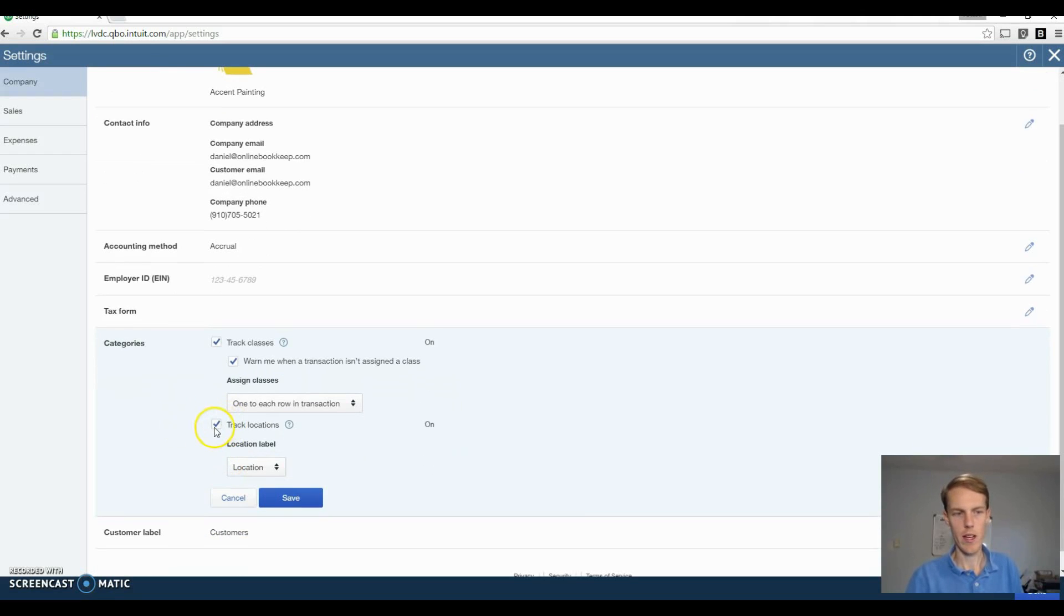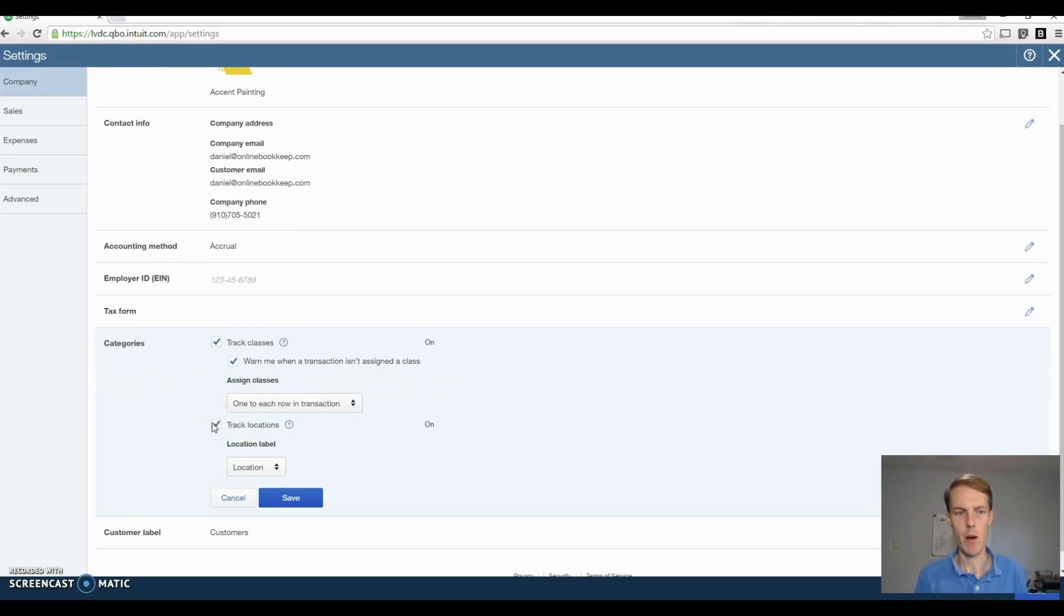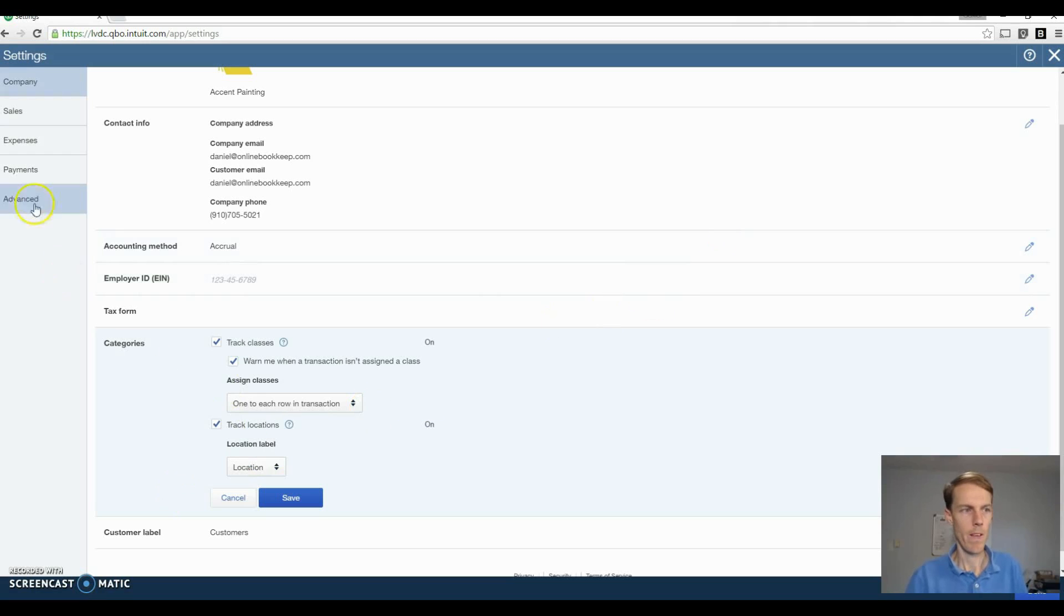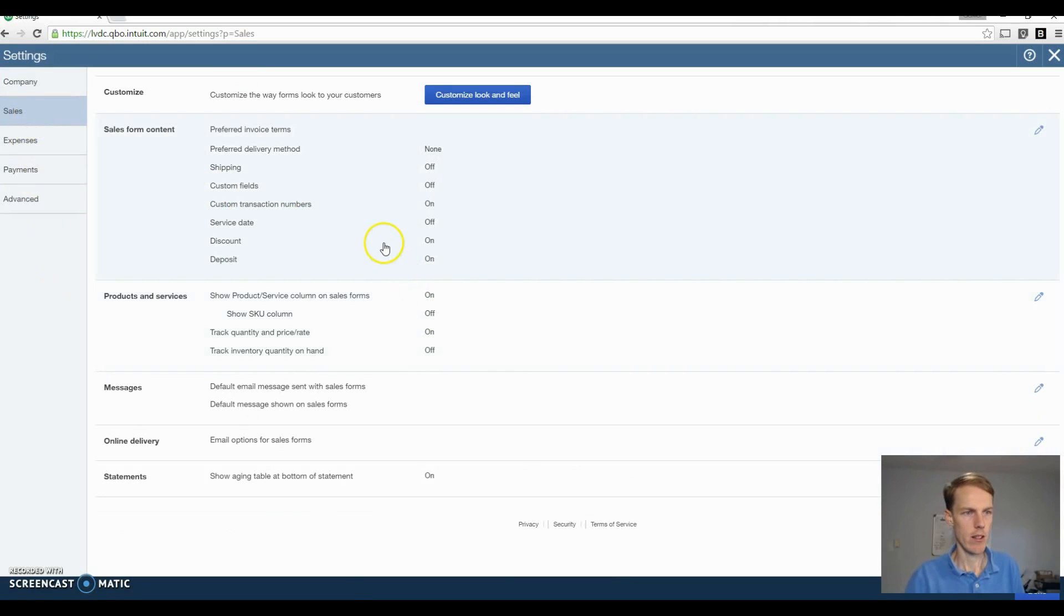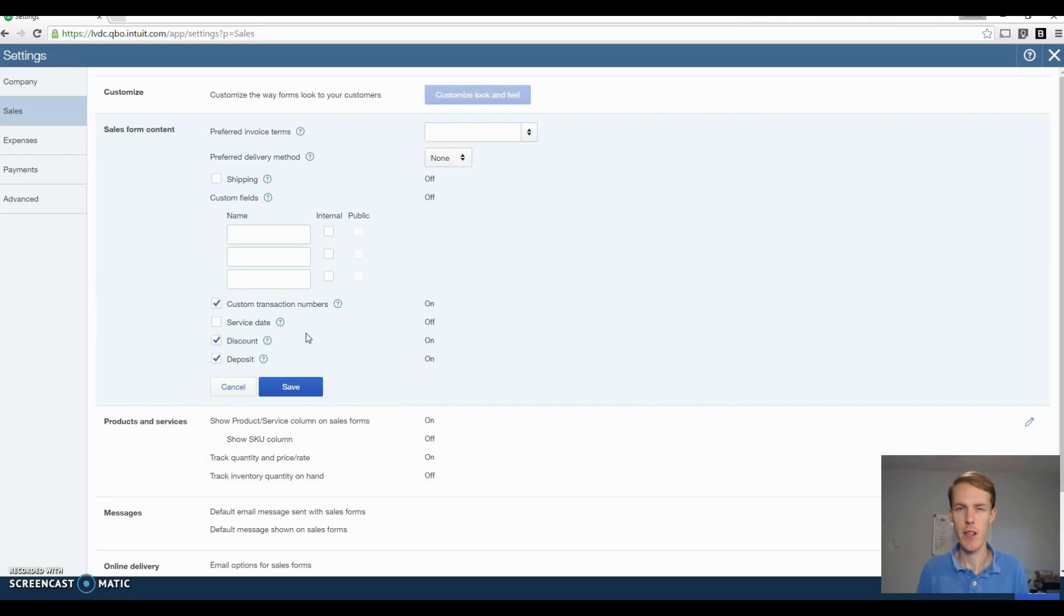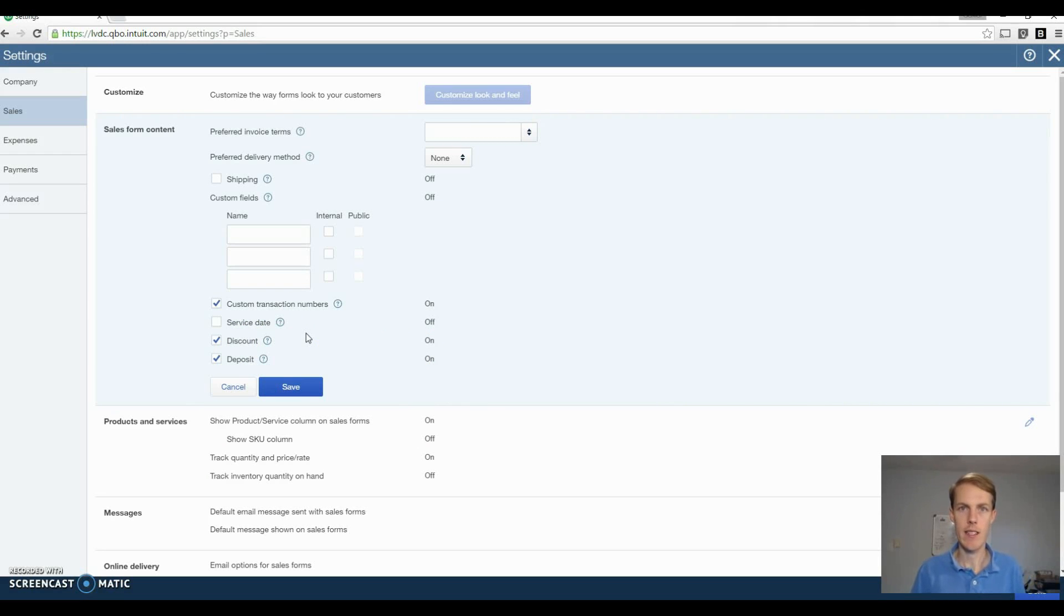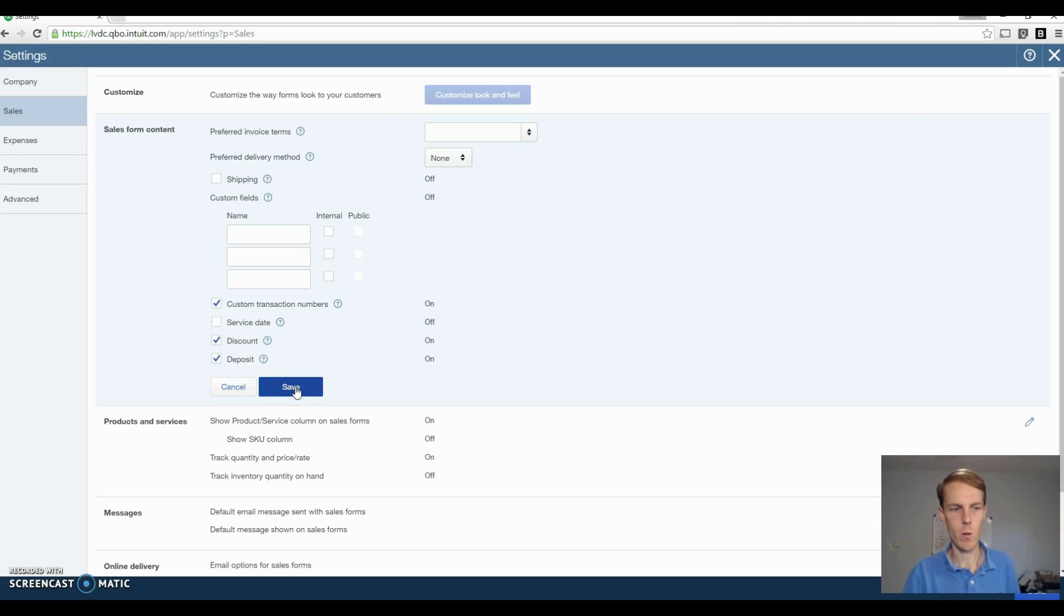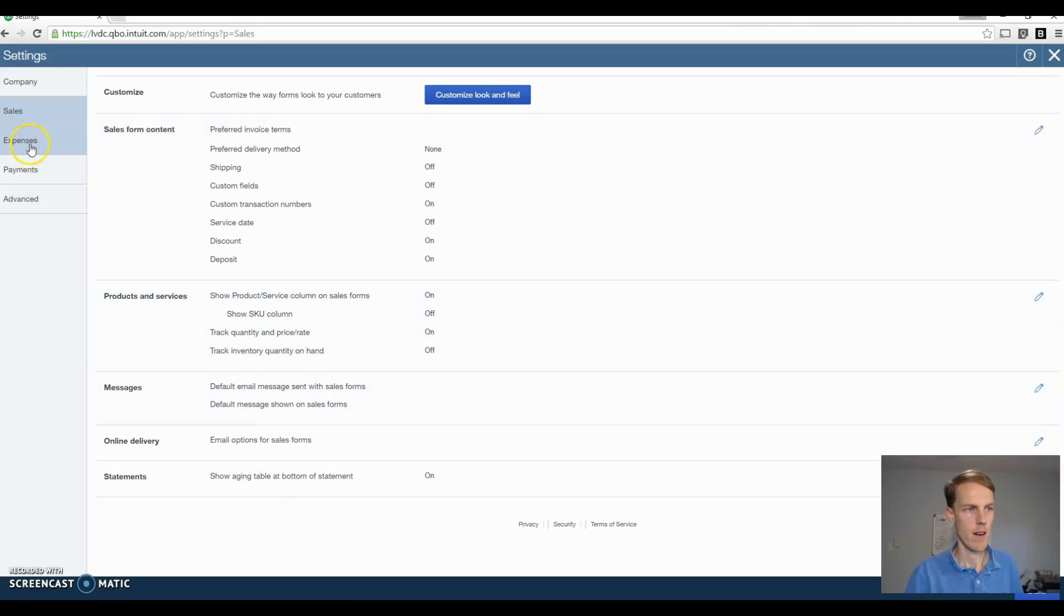Also track locations. If you work in one location, you probably don't need to turn this on, but maybe your painting business is in two different cities or towns. It might make sense for you to turn on locations as well. Next thing you want to do is ensure custom transaction numbers is turned on, discounts are turned on. Basically when you're doing your estimate, a common sales tactic is to give 10% off if the client signs the contract right when you do the estimate. In order to do that, turn on the discount, and then taking deposits. Obviously most contractors take deposits before starting work.